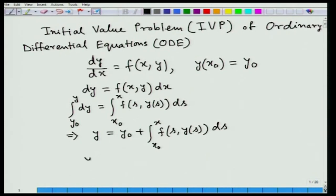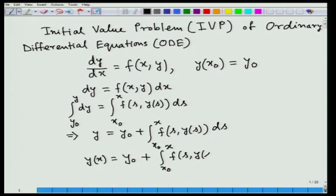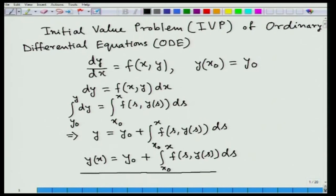This equation y(x) equal to y₀ plus integral from x₀ to x of f(s, y(s)) ds is actually our integral equation, because the unknown function y appeared under the integral sign. If y equal to y(x) is a solution of the initial value problem, then the same function y(x) will also be a solution of this integral equation.